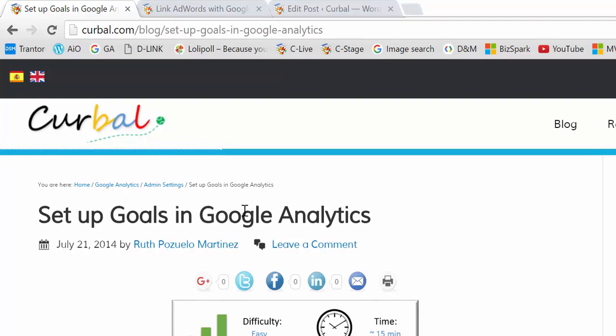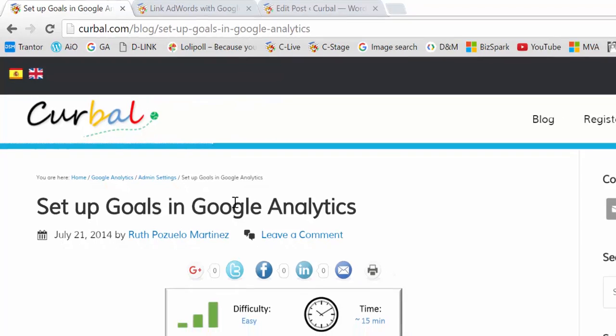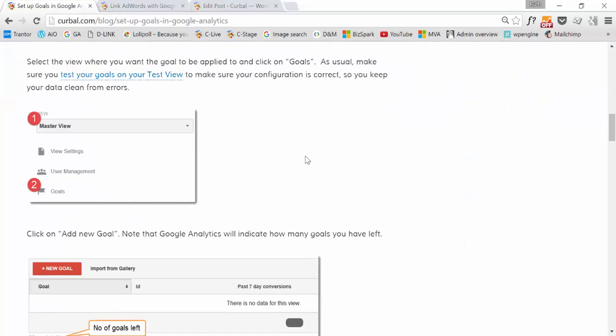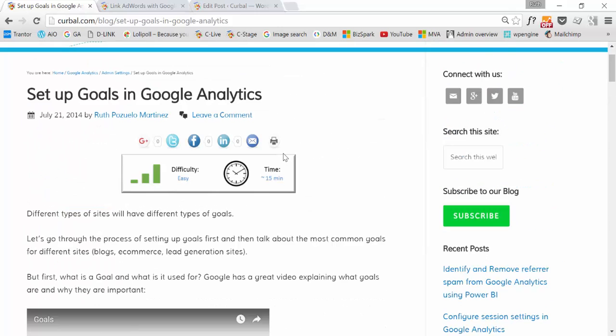Then the whole thing makes sense, and there is a tutorial on our site on how to set up goals in Google Analytics if you haven't done that before. It's pretty straightforward. I think the difficult part is to come up with what you actually want to track, and then to set up the goal is not that hard. A link to this will also be available in the description box. So don't worry about that either.